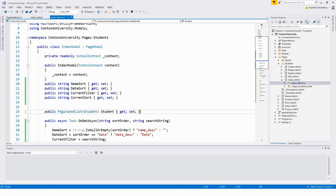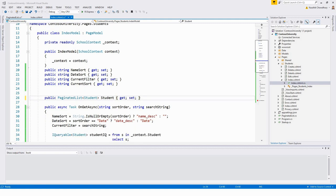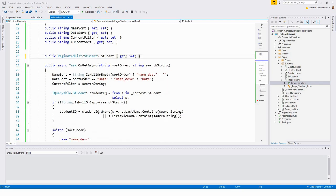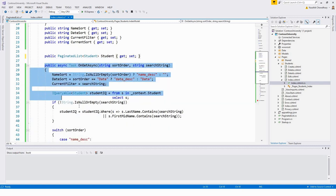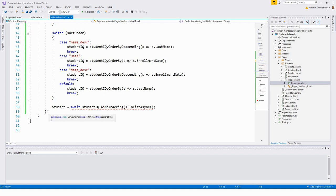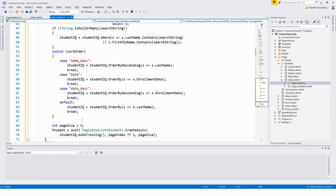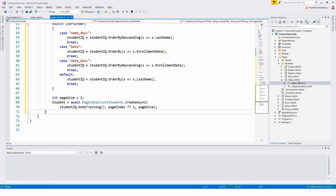Now update the OnGetAsync method — changing the entire public async Task OnGetAsync from my clipboard.